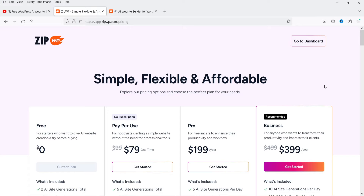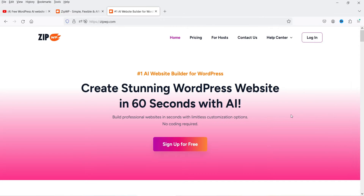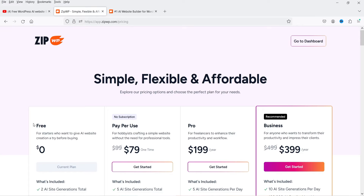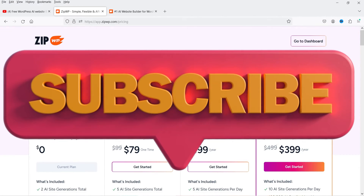In this video I'm going to use only the free plan. I previously published a video on how to create a website using ZipWP about eight months ago when the site was very new and I had early access. If you want to try it, the link to create a free account is in the description box.